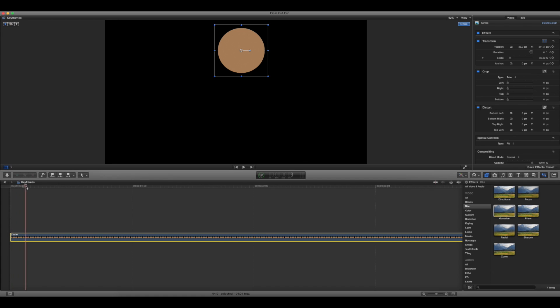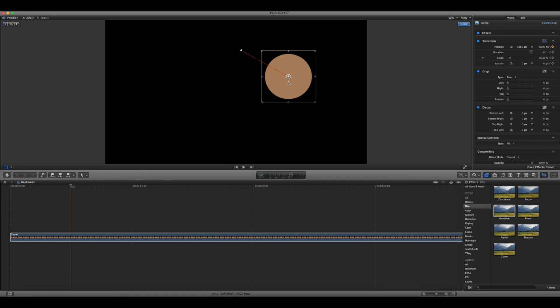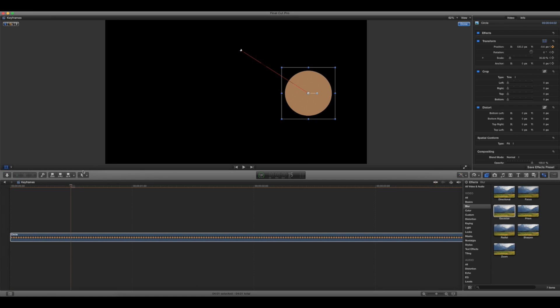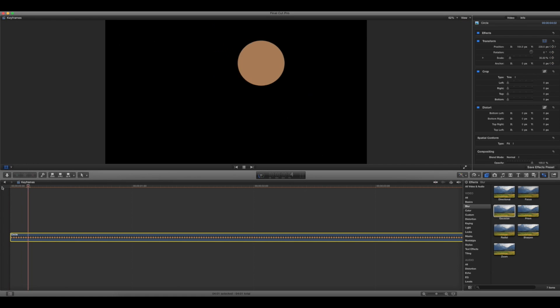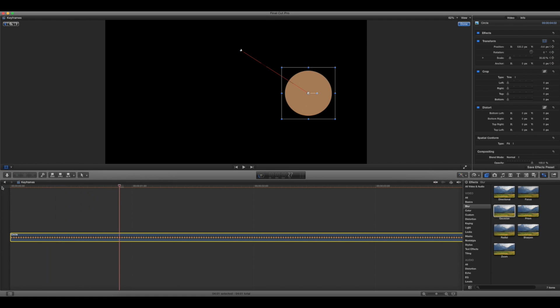I'm going to move 15 frames ahead, the playhead, and then I'm just going to drag it. So now if I go back to the beginning, you probably know this, press the space bar, and then it'll just move like that.